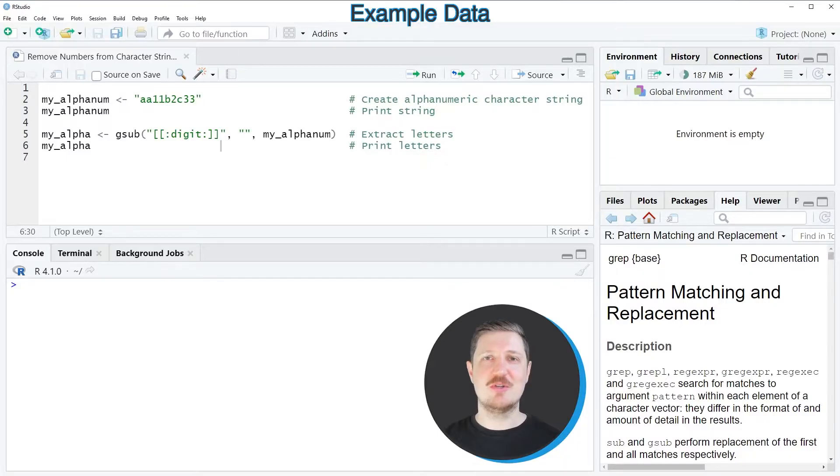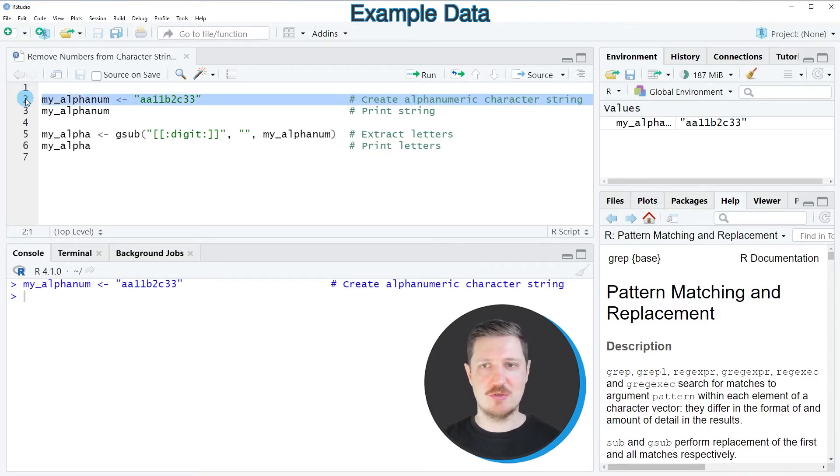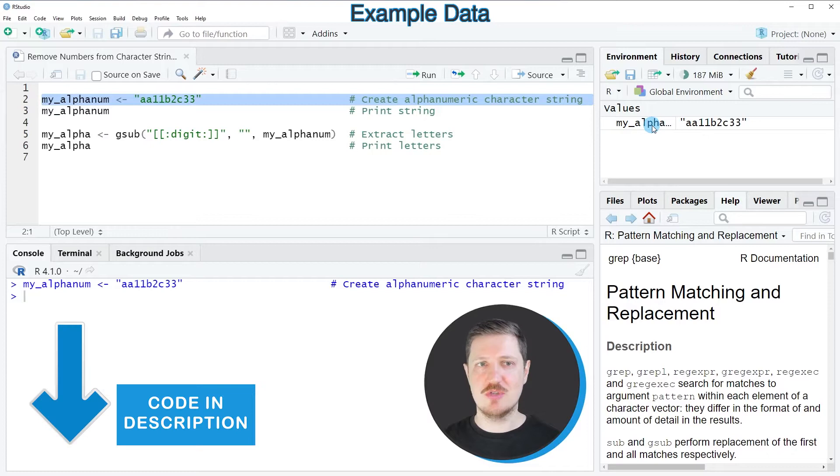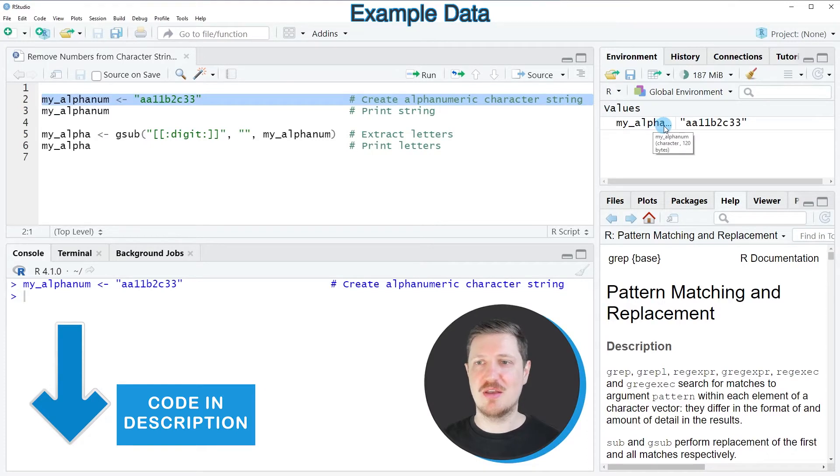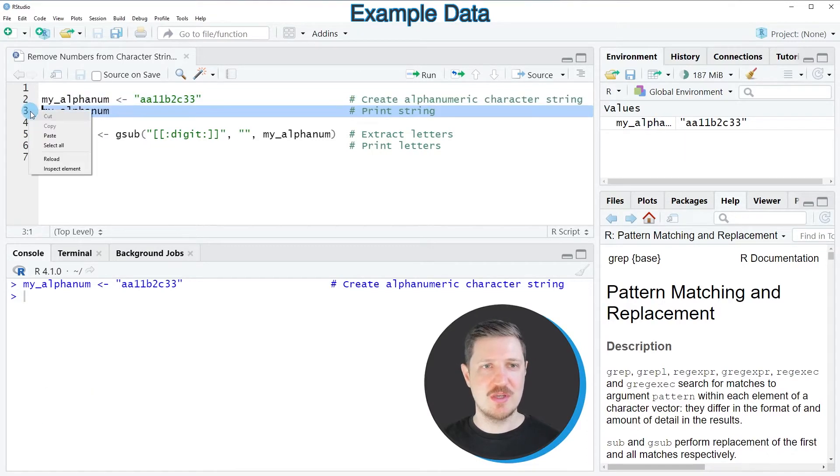In this video I'll show you an example based on a character string that we can create with line 2 of the code. After running this line, a new data object called myalphanum appears at the top right.